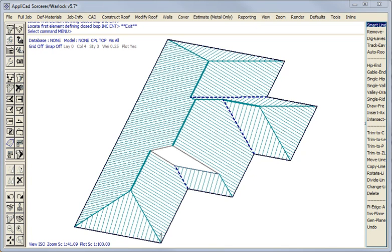AppliCAD software includes a large range of tools, special tools for constructing different roof geometry. Most of these are a single mouse click, especially under the modify roof function.